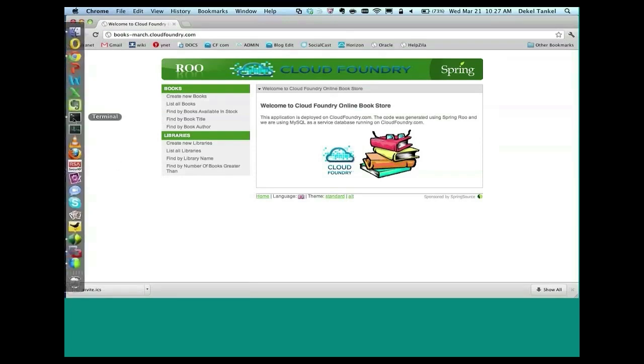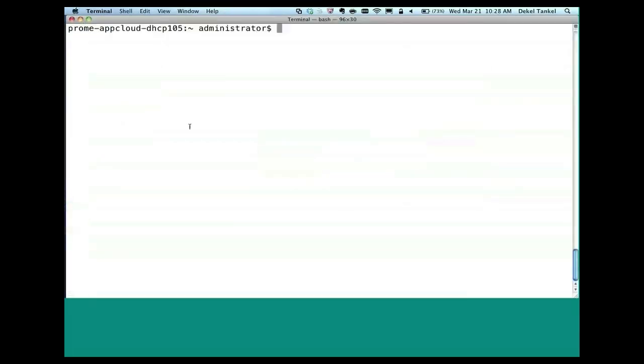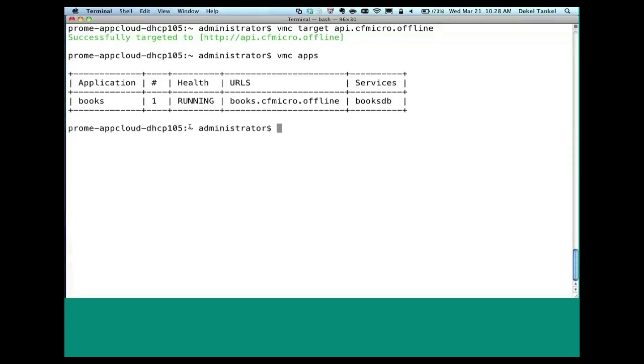So we have about three minutes left. One thing I want to show you is if we'll go back to the command line and we'll do VMC target back to my microcloud. So API.cfmicro.offline. So now I'm showing you a little bit the command line tools. And we'll do VMC apps. You should be able to see the application that we had and the services. So here's the application books and here is the services books DB. Now I want to show you a new feature we announced recently which is called Tunnel.